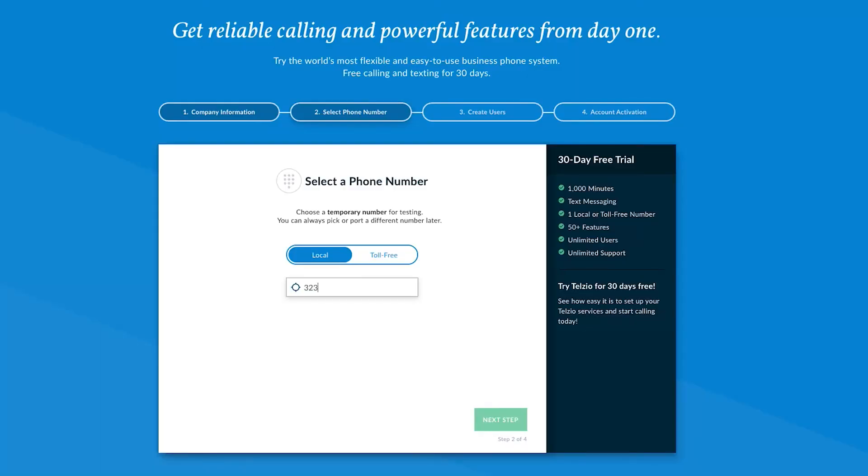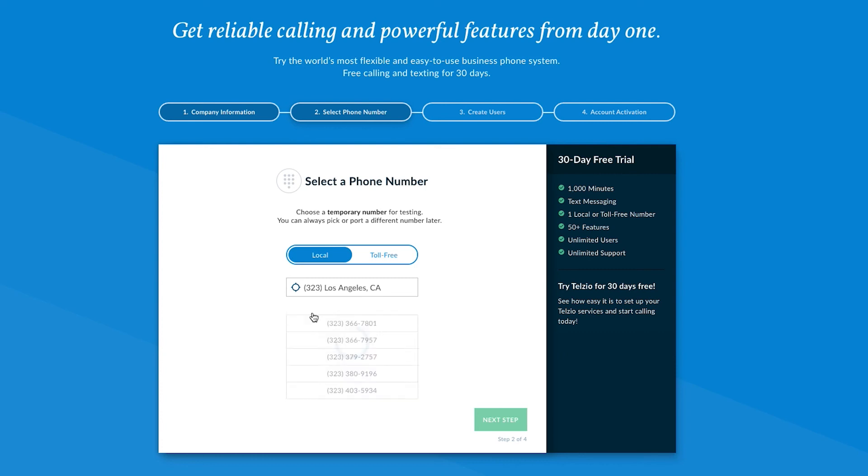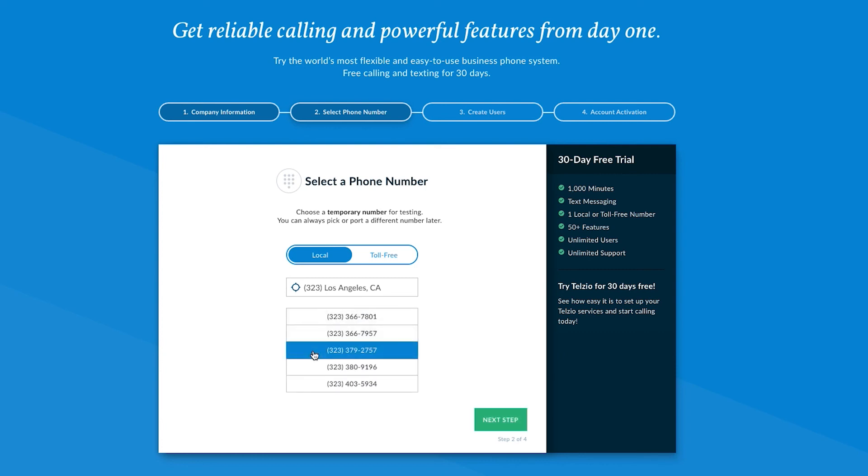In the meantime, you can set up all your users and features so that your phone system is ready to go before the number ports. To get started, Telzio provides you with a free, temporary phone number so you can pre-configure all your features and test it to make sure everything is working the way you want it to. If you need to get a new phone number, that's easy to do. Purchasing a new phone number is instant and there's no shortage of numbers to choose from. Telzio has a large inventory of local phone numbers and toll-free numbers from over 60 countries.